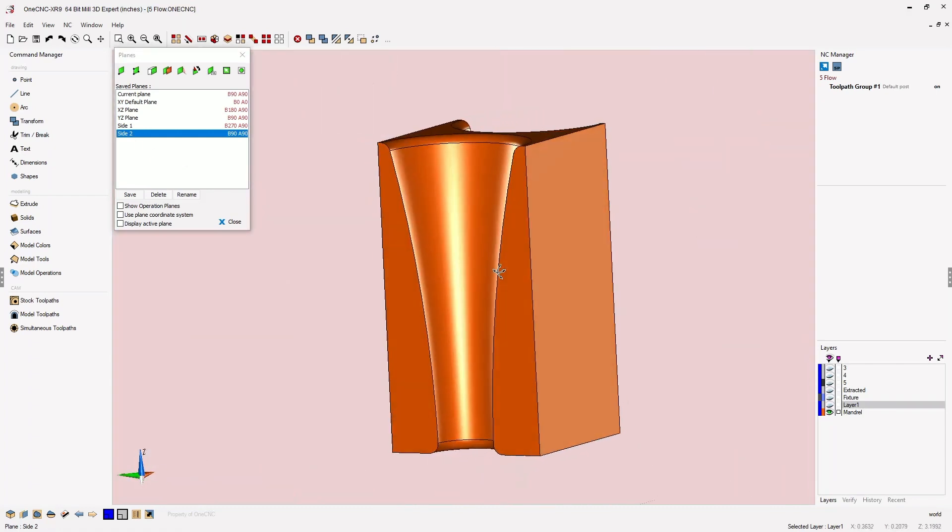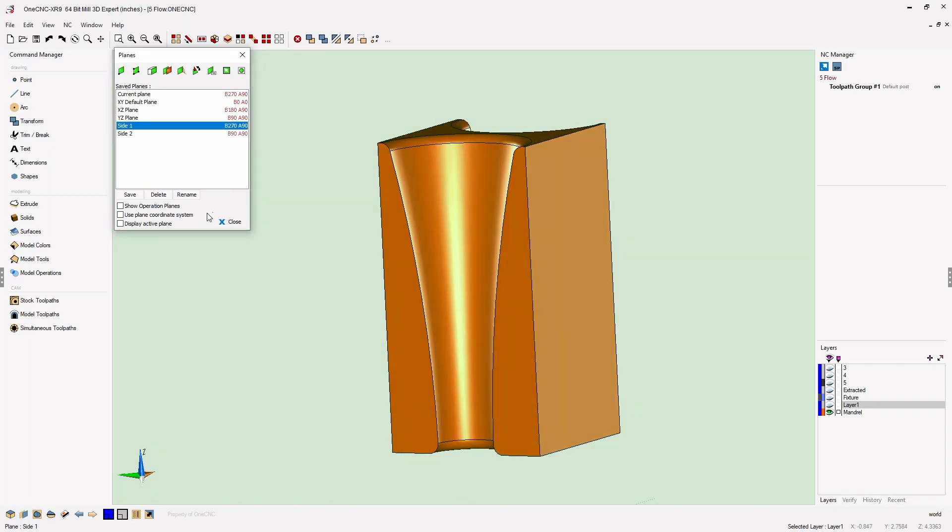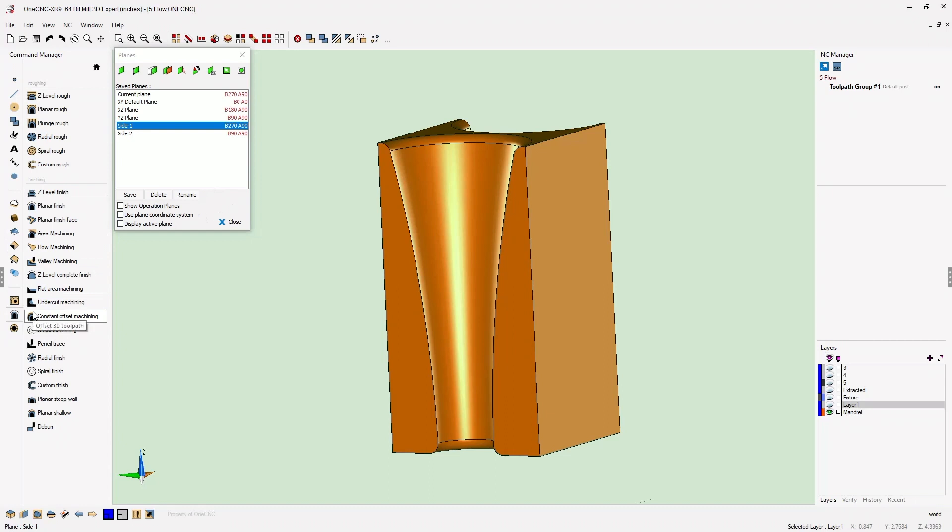Let's begin with side one. So I'm going to select side one. Let's head over to the command manager, go into our model toolpaths, and then we're going to select our flow machining.